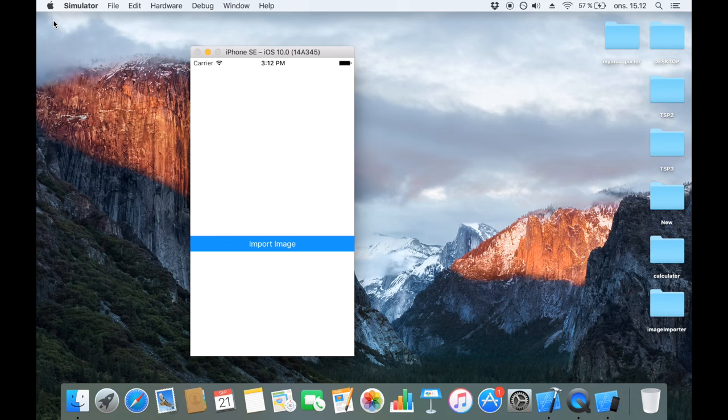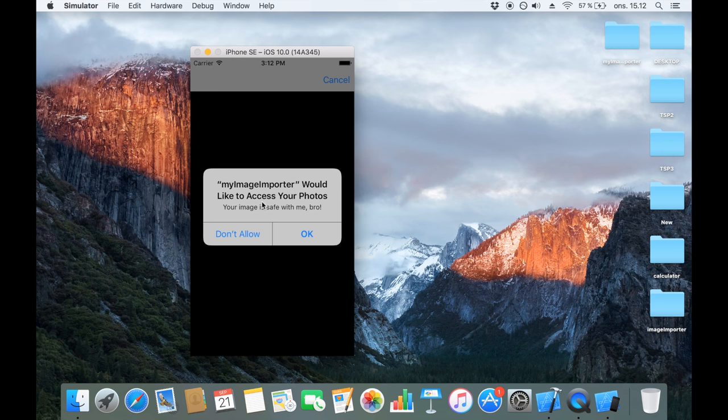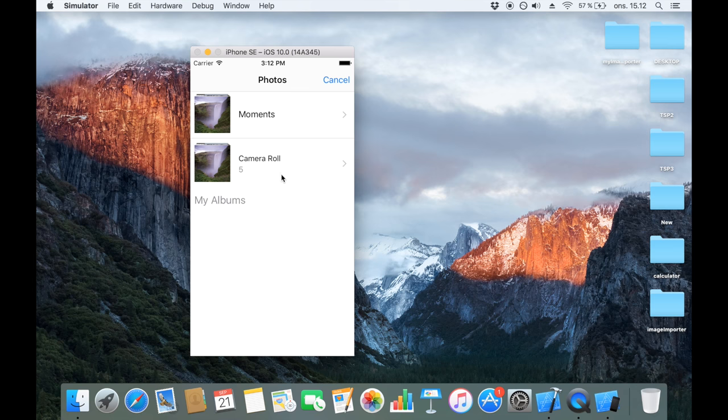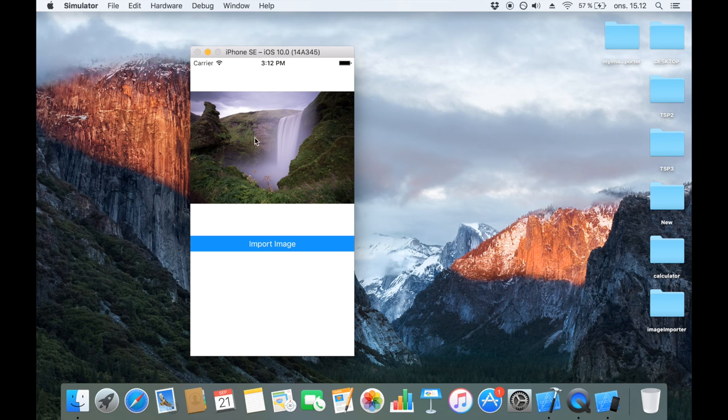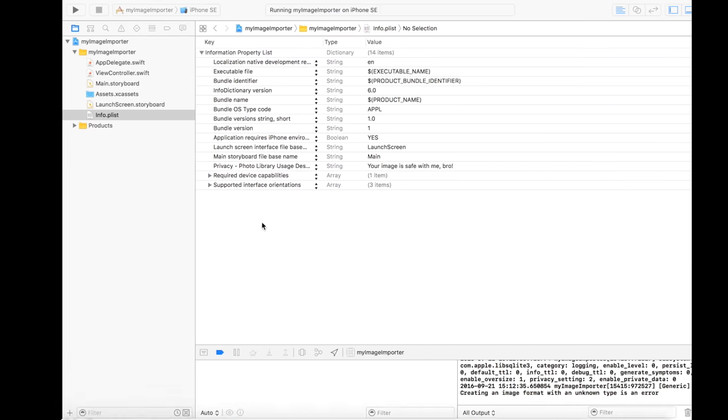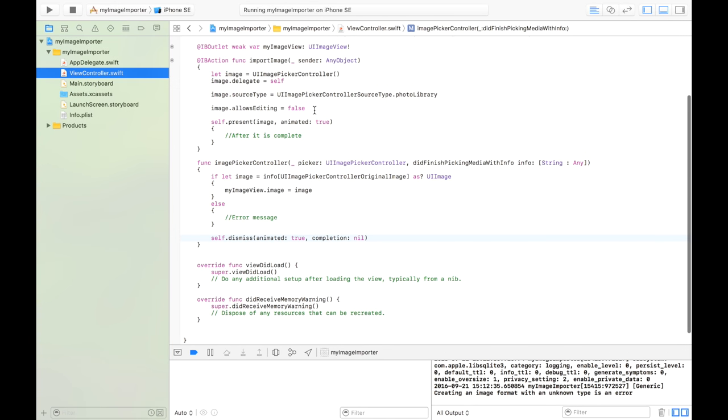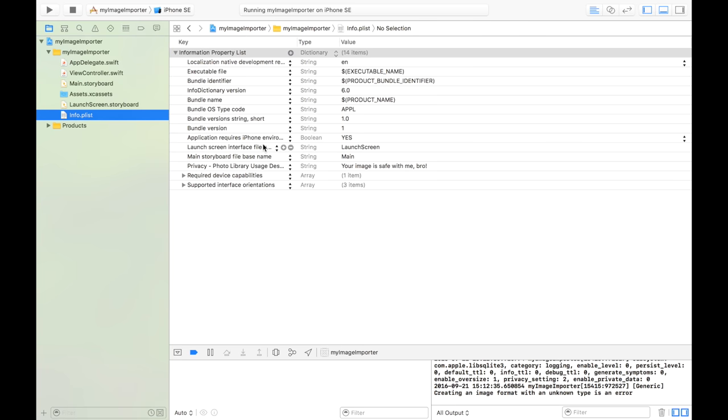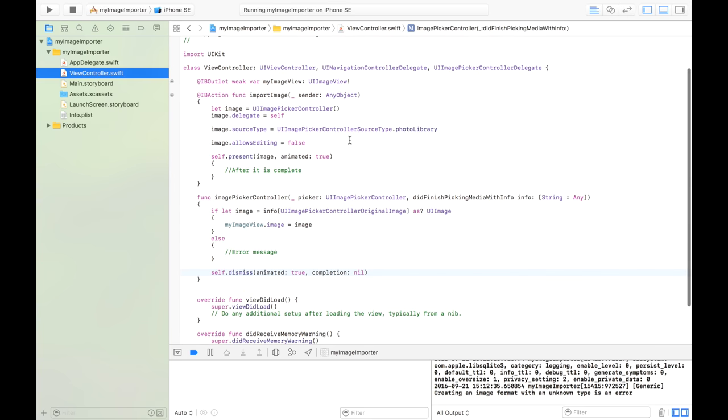So here is our app. Let's try to import the image. And as you can see, we're being presented with the string that we just wrote, your image is safe with me, bro. And I think that would compel the user to click OK. And now we can see the camera rolls. And I'm just going to pick this one. And it displays nicely in my image. So that's how you import an image from your image library. If you want to do it with importing from a camera, you will have to add another thing here to your info.plist, another message. But else, everything else is the same.